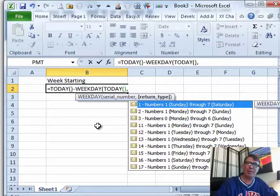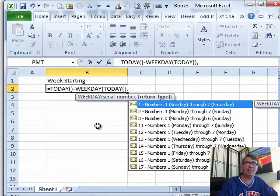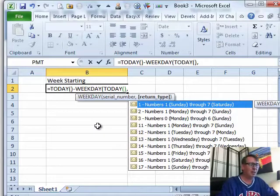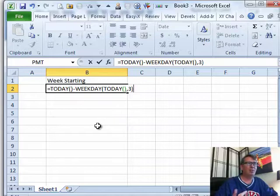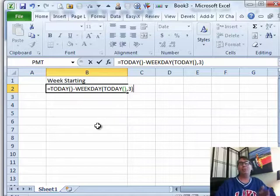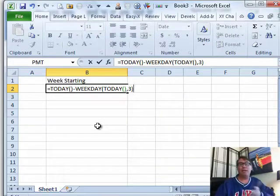So you can always subtract the weekday of today from today and it will get you back to Monday every time. If it runs on Monday, it stays on Monday, it doesn't go back to the previous Monday. So, a really good way there to get back to the previous Monday and then I'm going to choose any week.